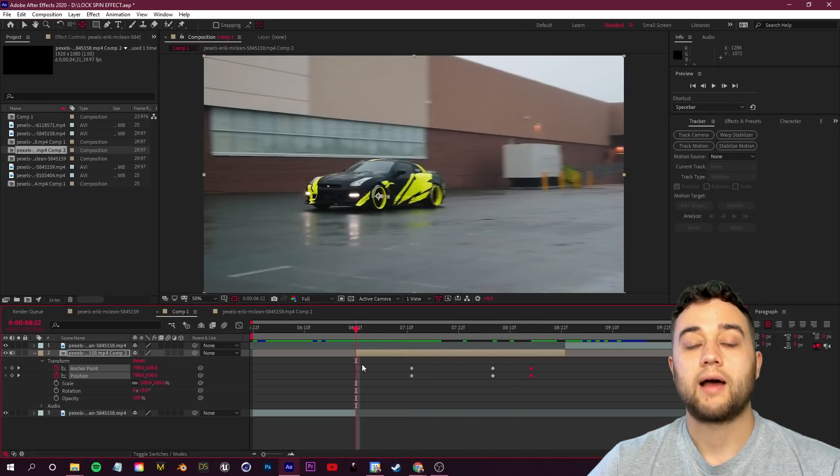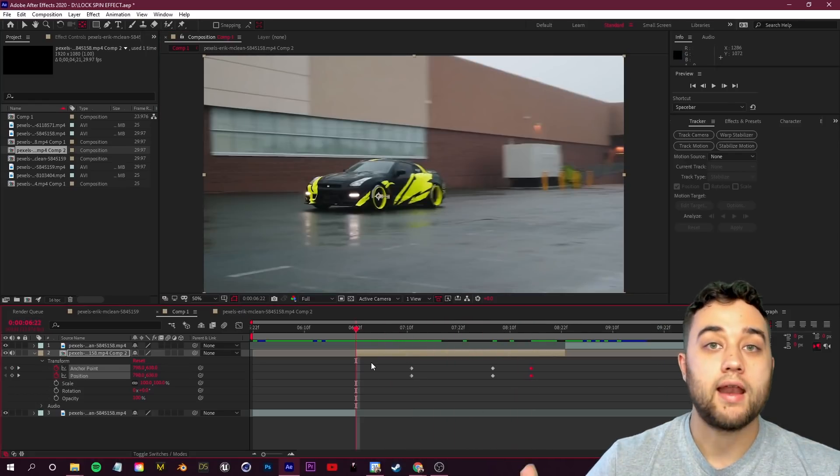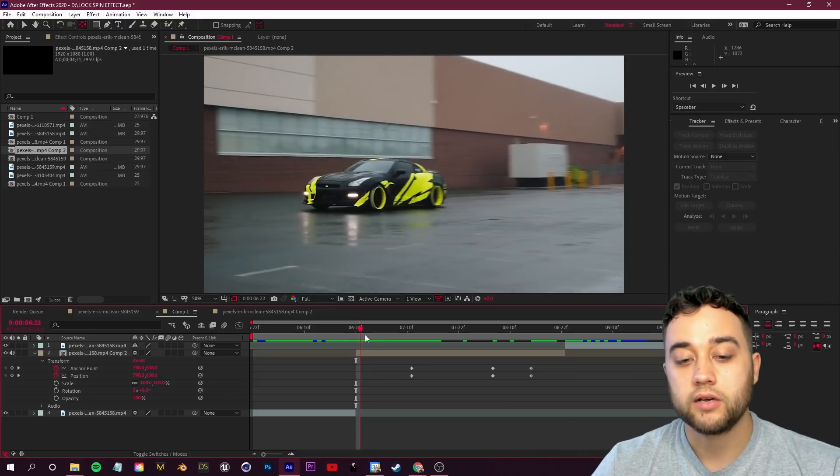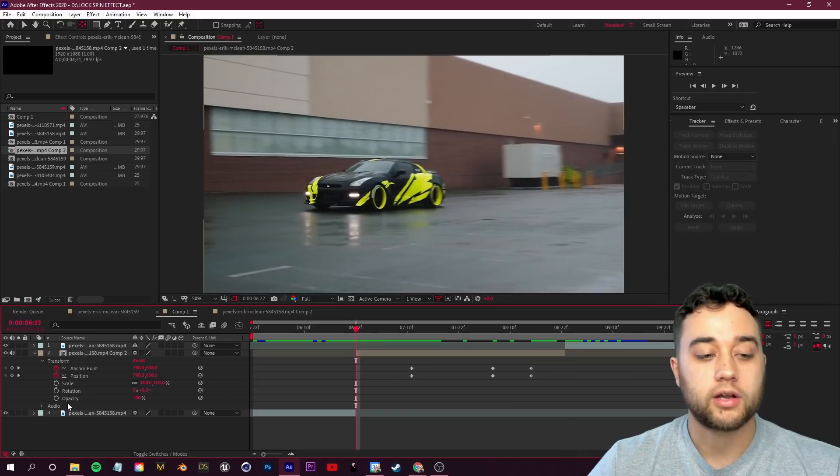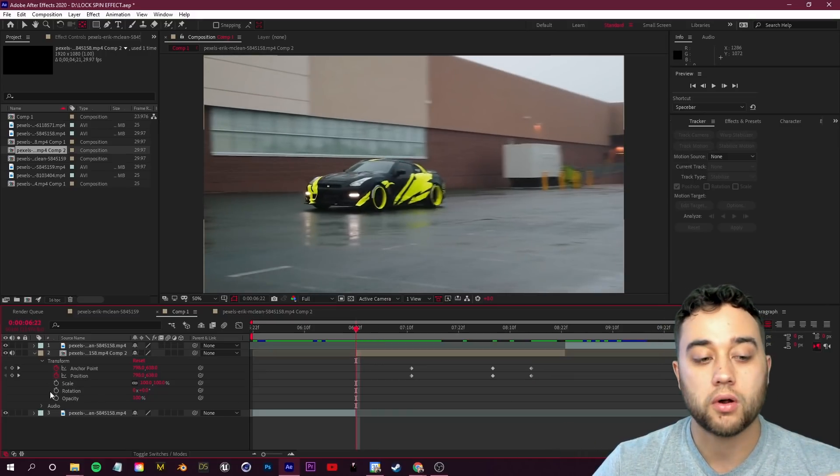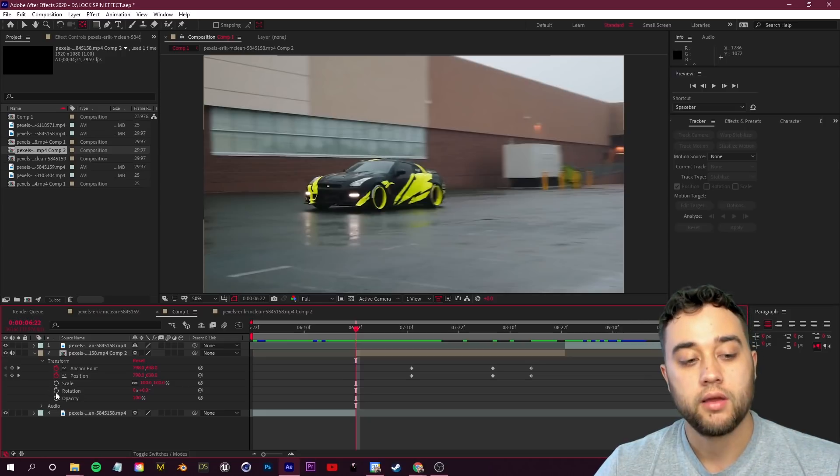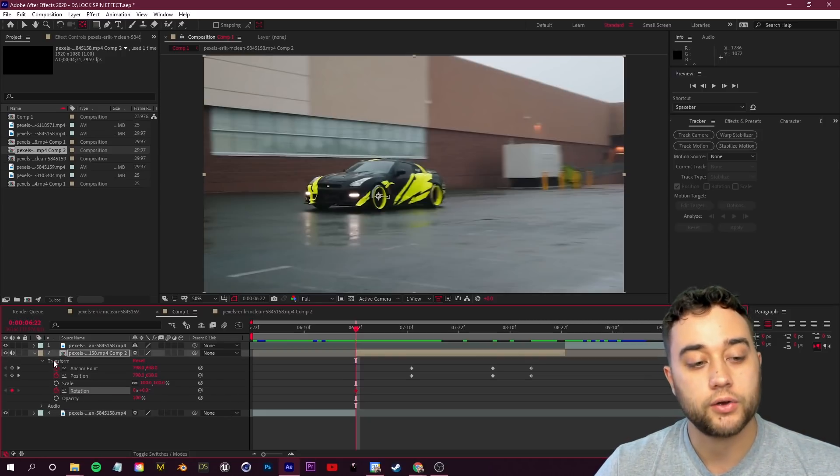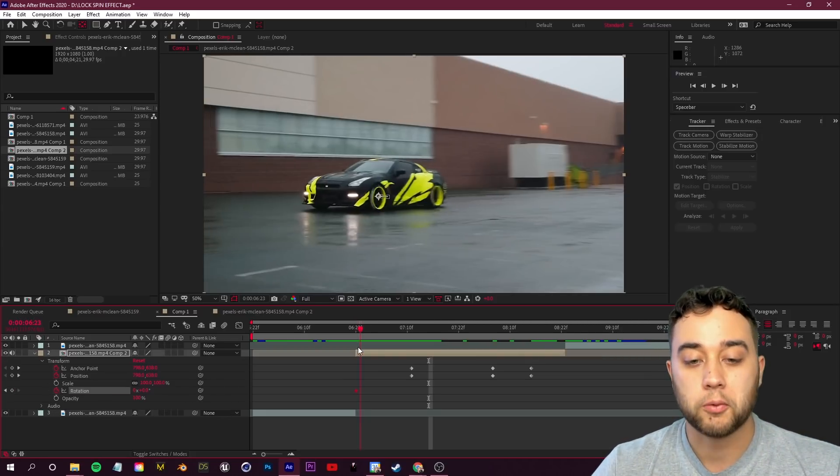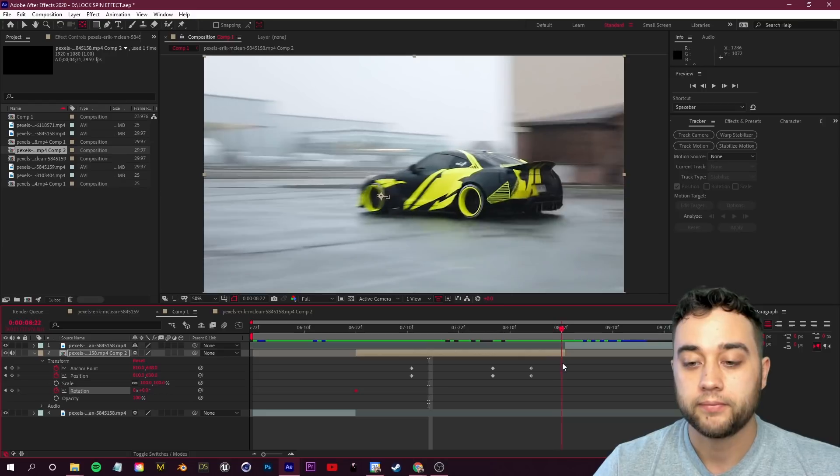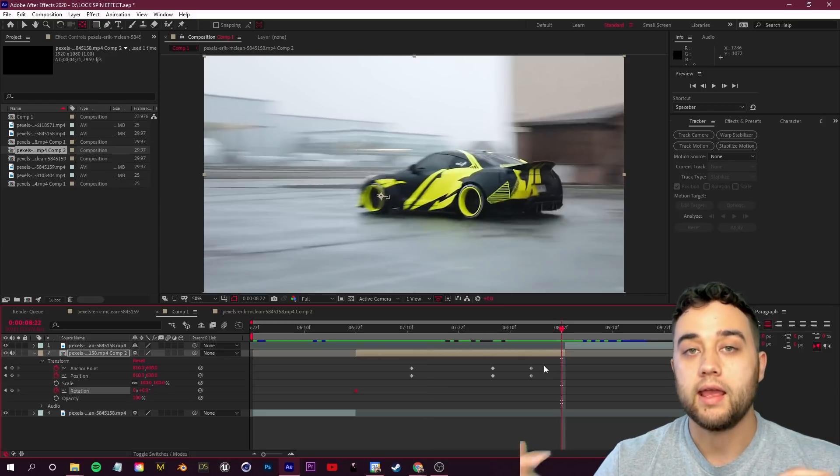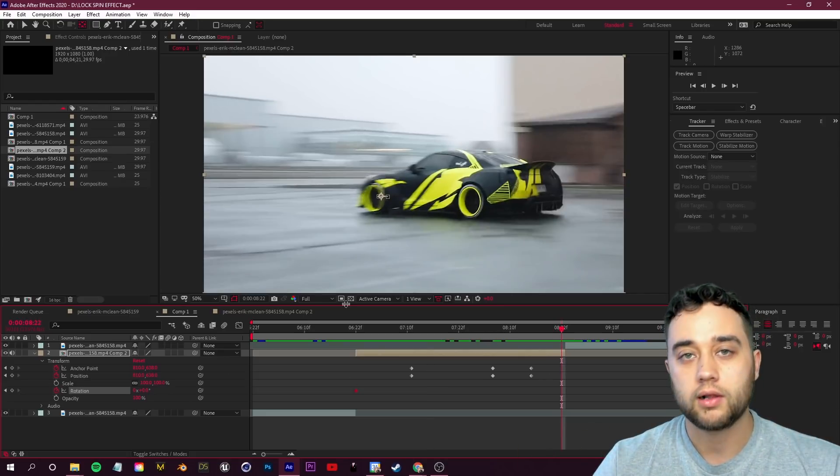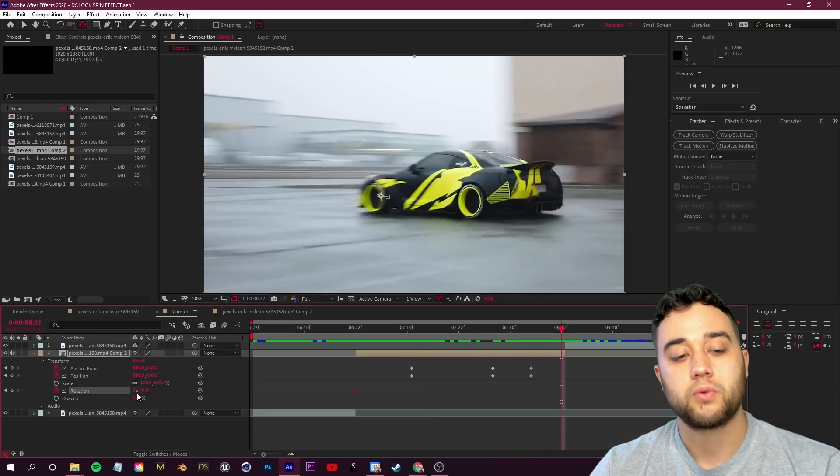Now let's add in our rotation. At the beginning of our clip here, we're going to toggle on the animation for our rotation, so go ahead and click this keyframe button here under transform. Now we're going to scroll all the way to the end of this clip and we're going to add in some rotation.